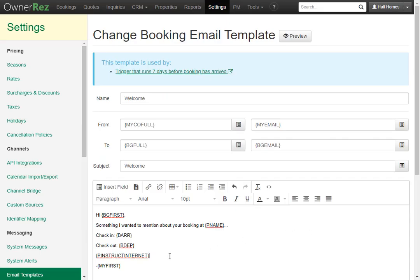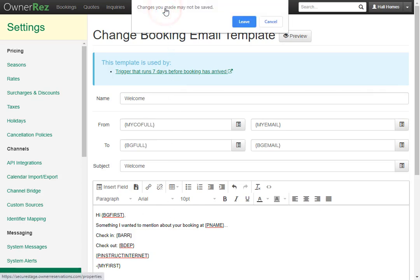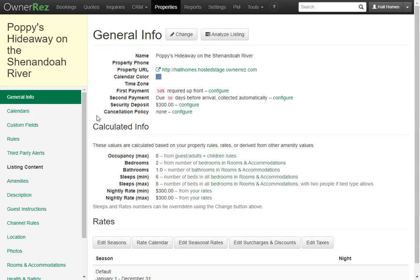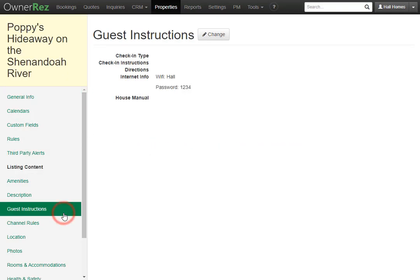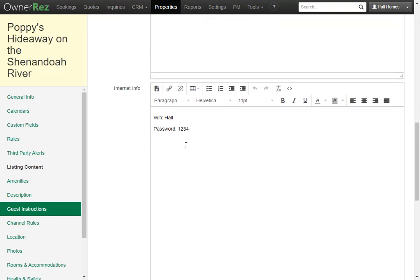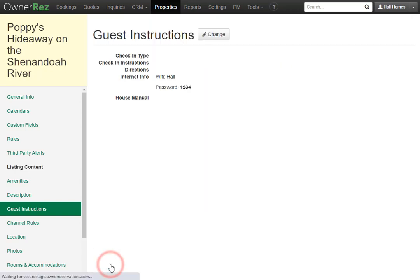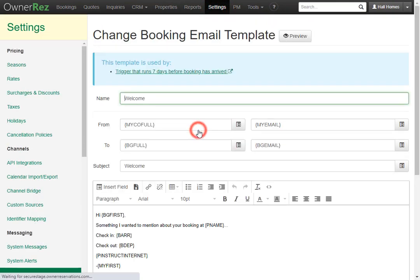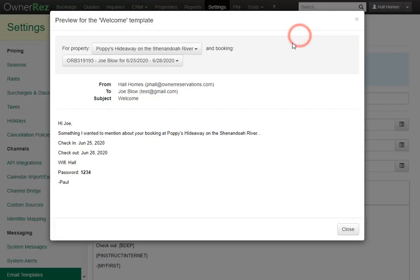If we'd like to only bold the password, go back to the Properties tab, select the property, go to guest instructions, click Change, then go down to internet instructions. We'll go ahead and highlight and bold the password, then click Save. Now if we go back to that email template and click the Preview button, we'll see that only the password has been bolded.